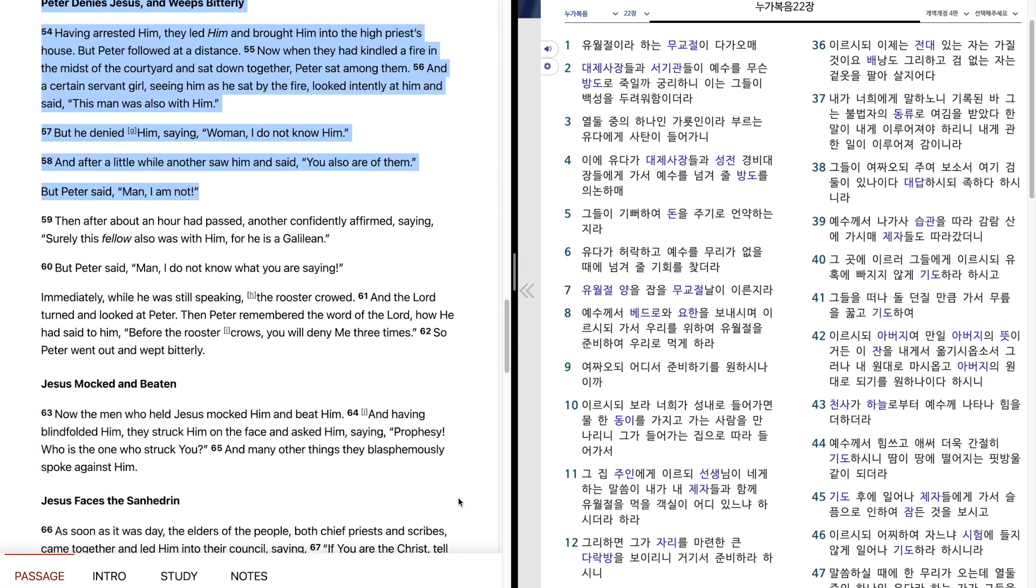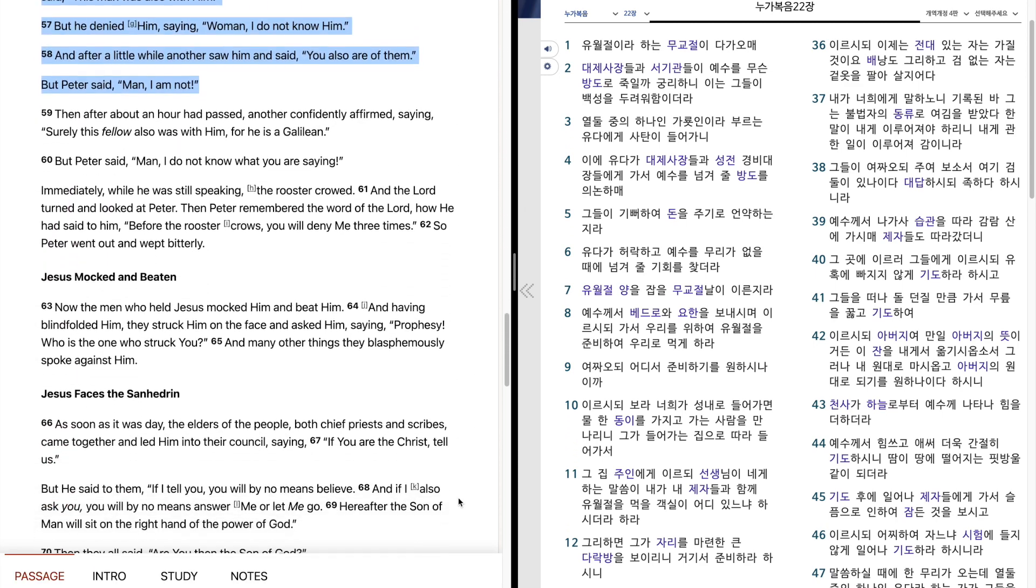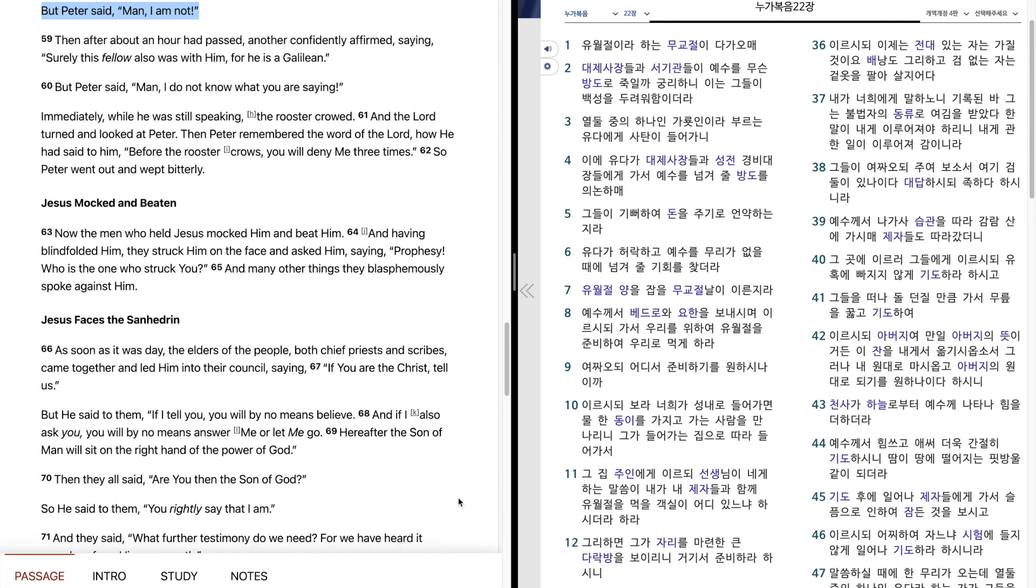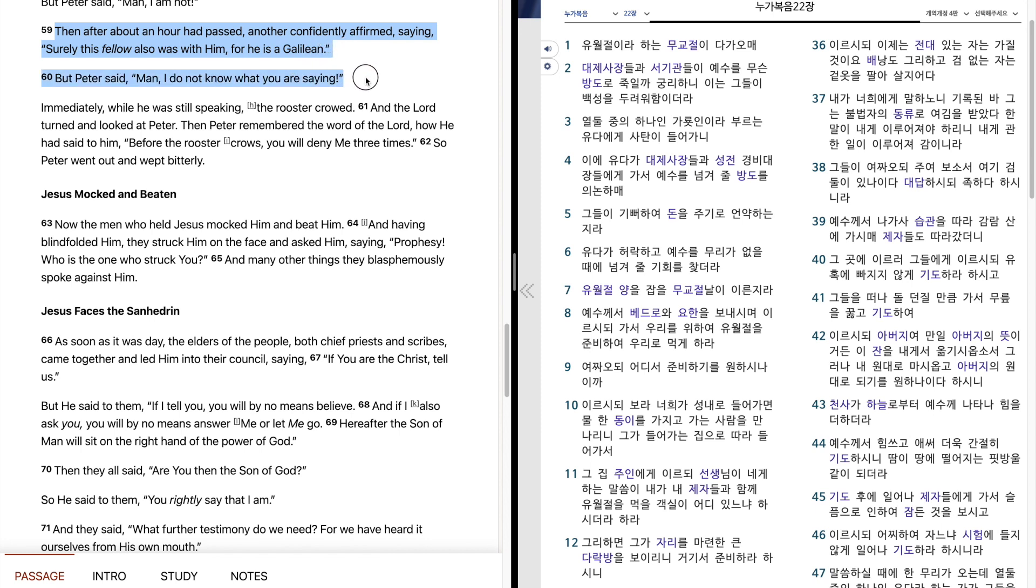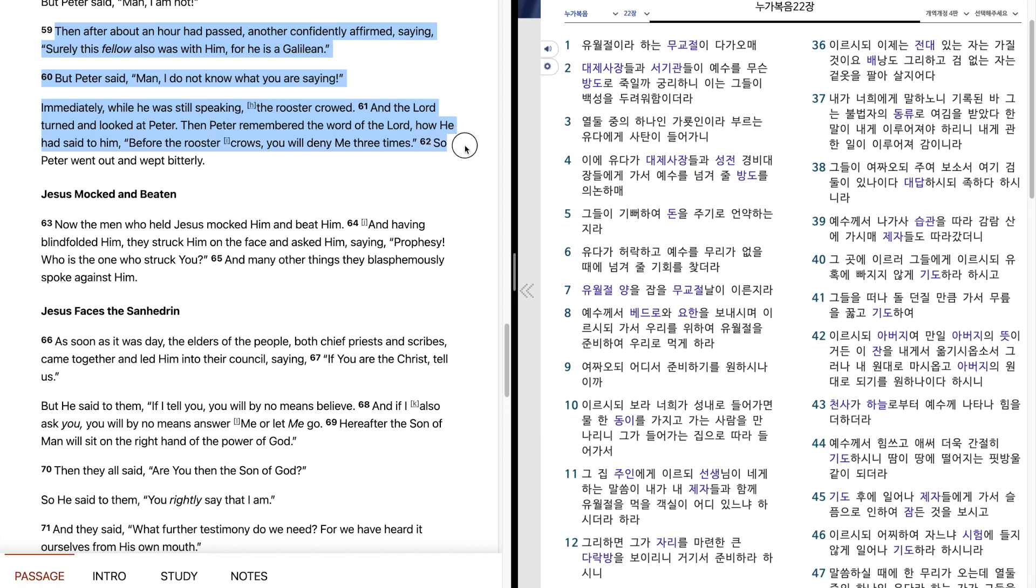Then after about an hour had passed, another confidently affirmed, saying, Surely this fellow also was with him, for he is a Galilean. But Peter said, Man, I do not know what you are saying. Immediately, while he was still speaking, the rooster crowed. And the Lord turned and looked at Peter. Then Peter remembered the word of the Lord, how he said to him, Before the rooster crows, you will deny me three times. So Peter went out and wept bitterly.